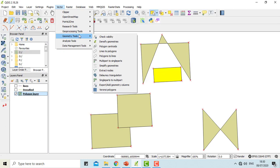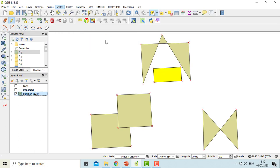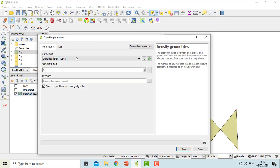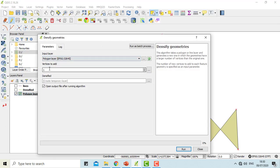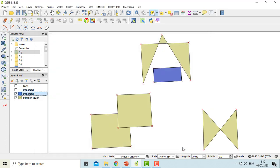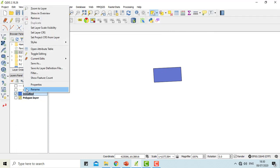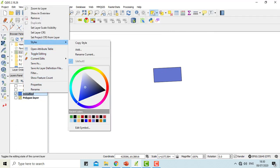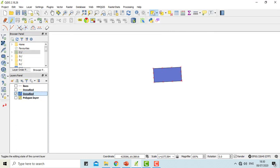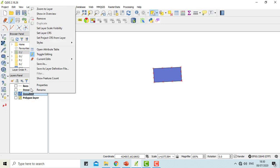Go to vector, geometry tools, densify geometries. Input layer is the polygon layer. I'd like to add two vertices in each side and then run. The difference you can see is there are four vertices in each of the sides that are added afterwards.